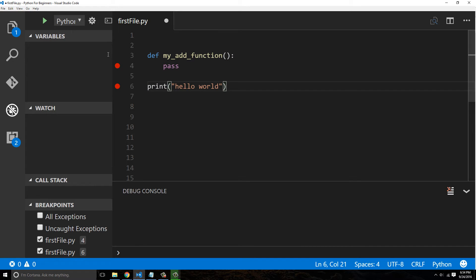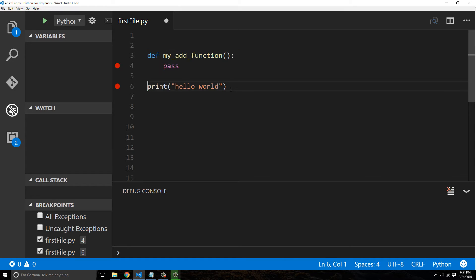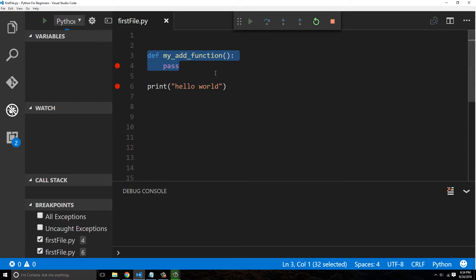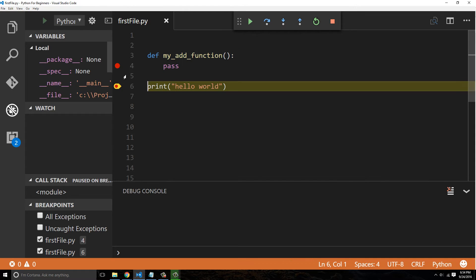Now what's going to end up happening when we run our code, even though this is above this print statement, this is not going to be executed because it's a function and we did not call the function. So let me show you. We'll hit the breakpoint at the print statement and you can see this was never called even though it's on top.